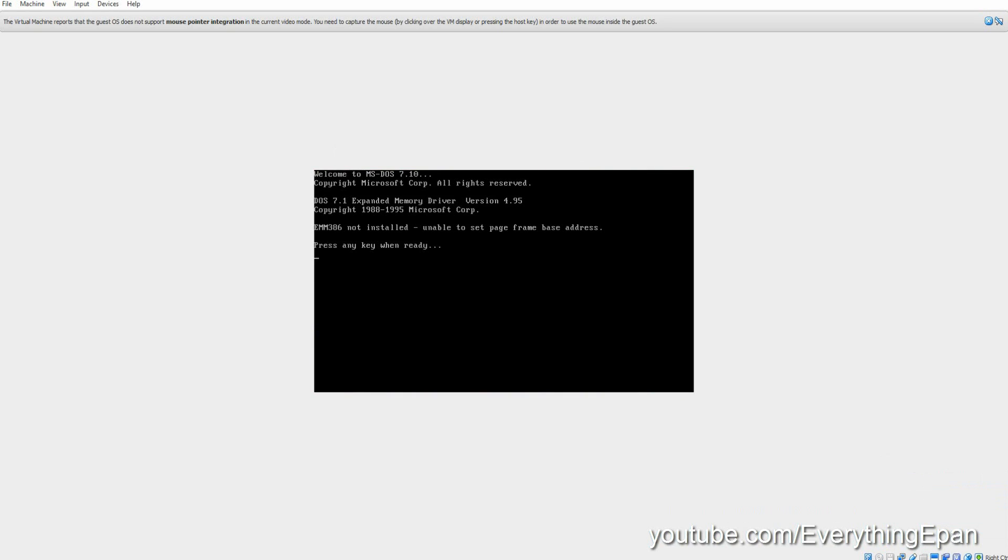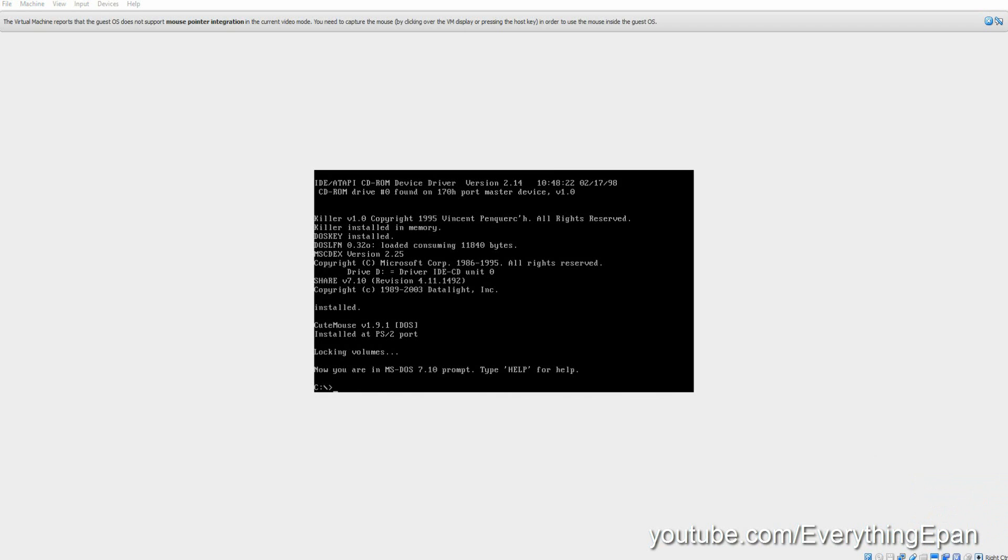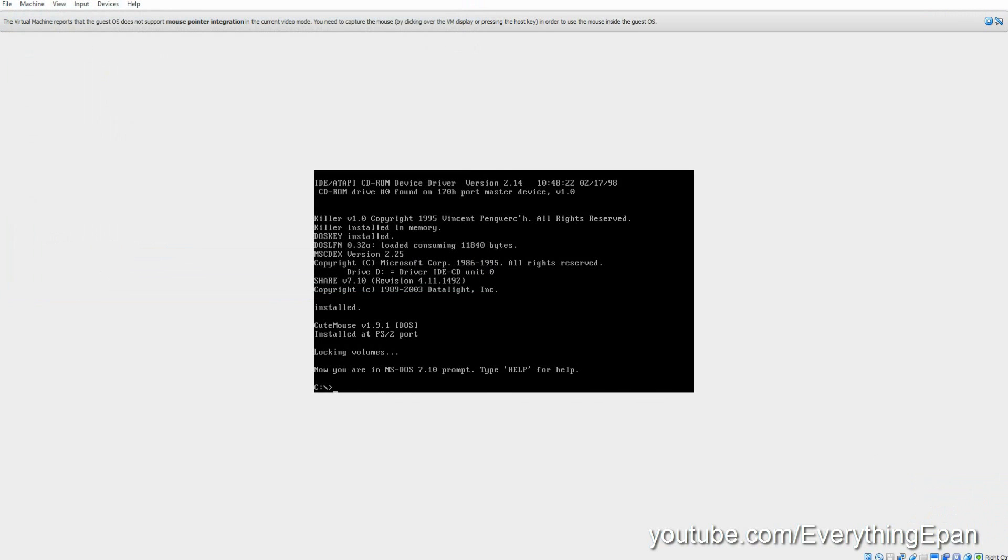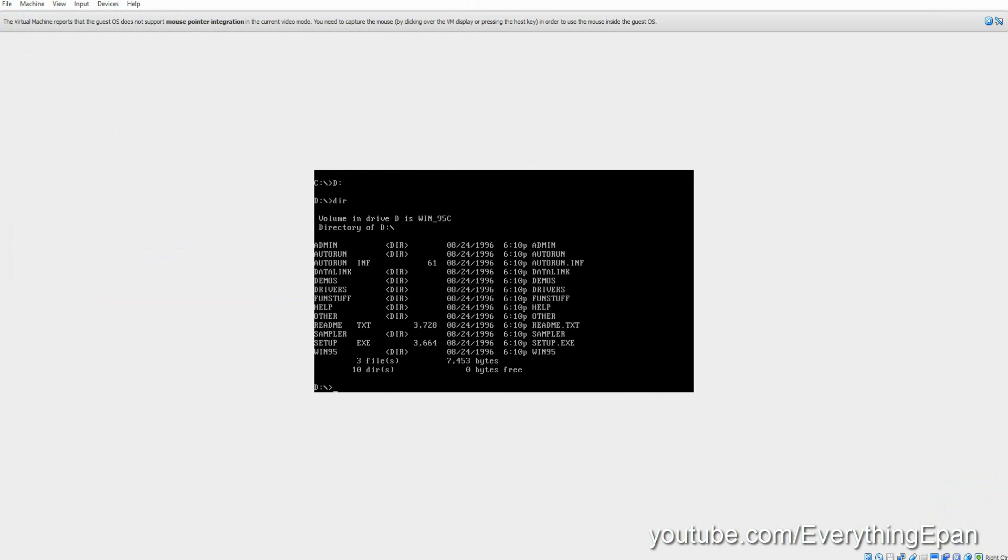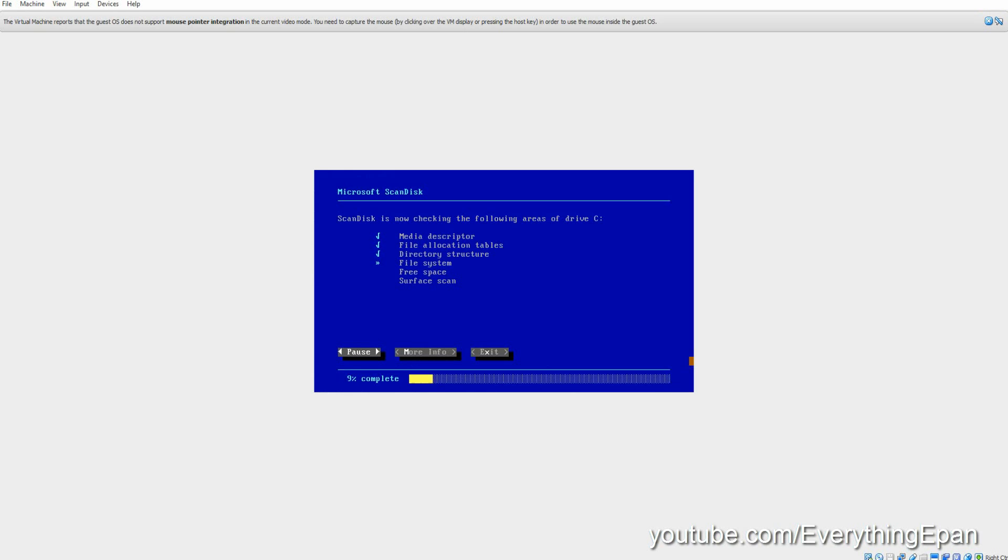And then press any key. And now you've got MS-DOS installed. So now you can go ahead and insert the Windows 95 disk by going to choose and finding the Windows 95 disk. Go to D colon and type setup dot. First of all, type in DIR and make sure that setup.exe is there. And if it is, go ahead and type in setup.exe. Hit Enter. And then hit Enter again to do the scan disk.